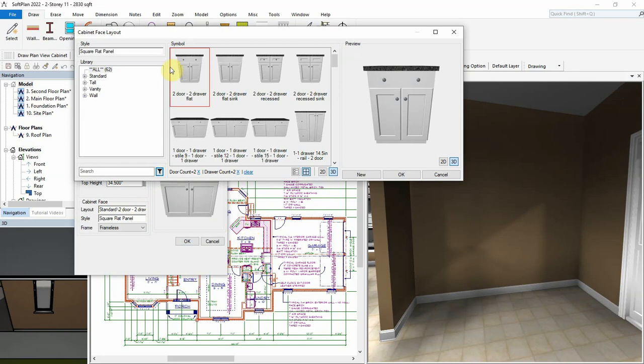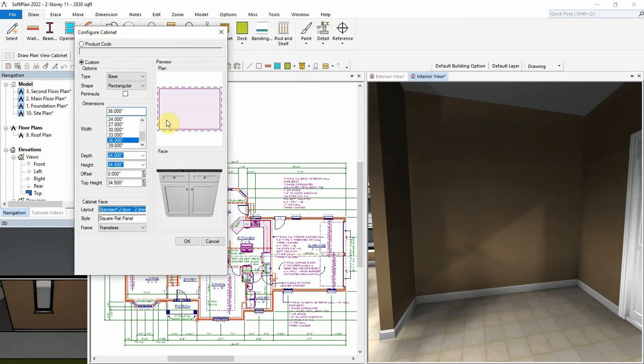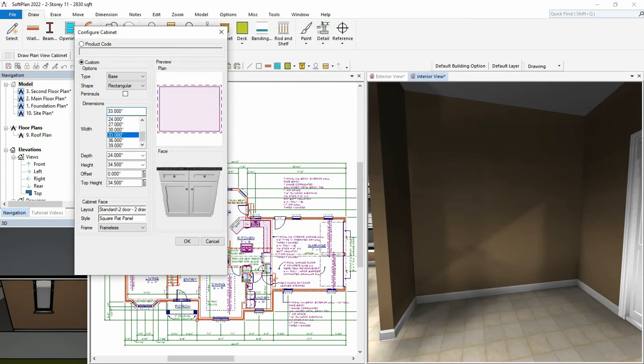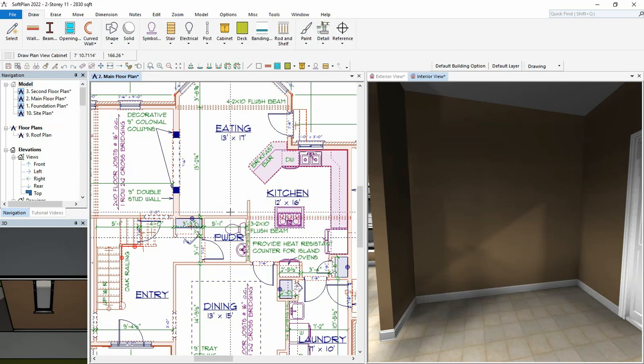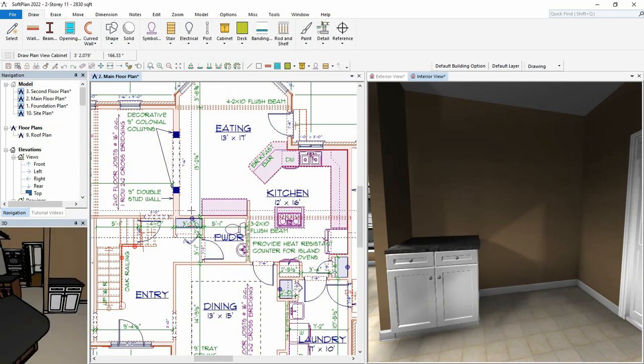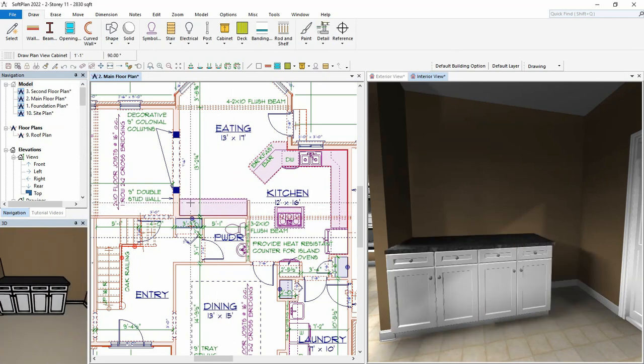Once the correct cabinet face style is found, it can be selected, sized, and added to the plan.